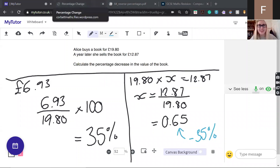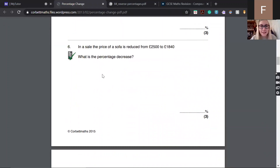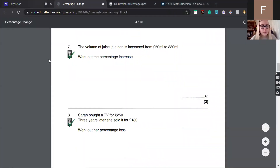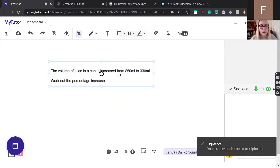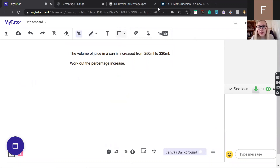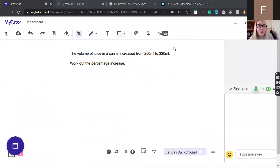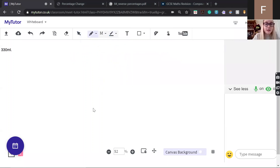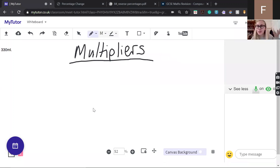Someone said please slow down, so I'll do the next one slower. The volume of juice in a can is increased from 250 ml to 330 ml and we want to work out the percentage increase. Before solving this, let me explain multipliers. Our multiplier is the thing we use to translate our percentage increase or decrease into a decimal. It's basically the percentage divided by 100.